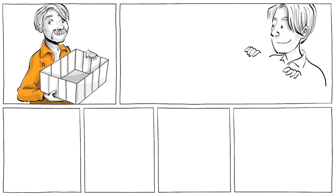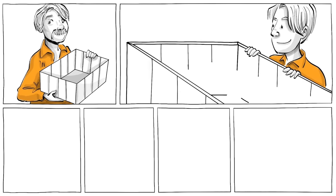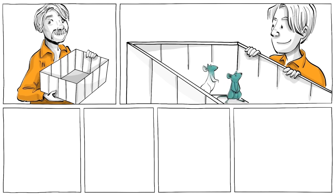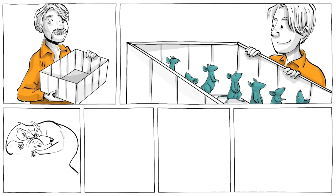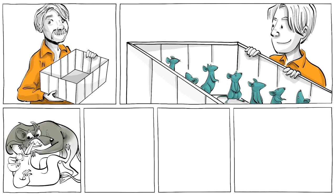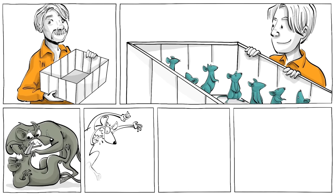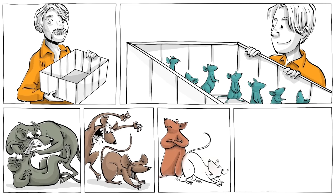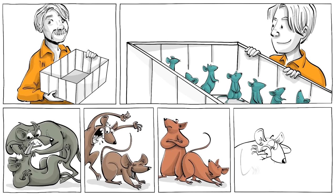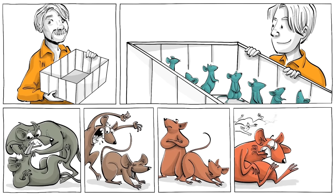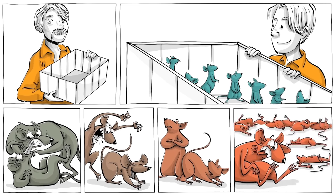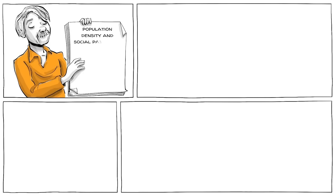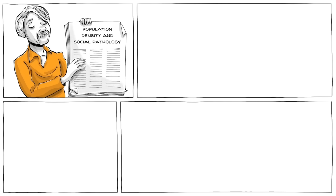It was not the first time the ethologist had built a world for rodents. Calhoun had been creating utopian environments for rats and mice since the 1940s, with consistent results. Overpopulation leads to explosive violence and hypersexual activity, followed by asexuality, self-destruction and extinction. In his widely cited paper, Population Density and Social Pathology, Calhoun concluded...